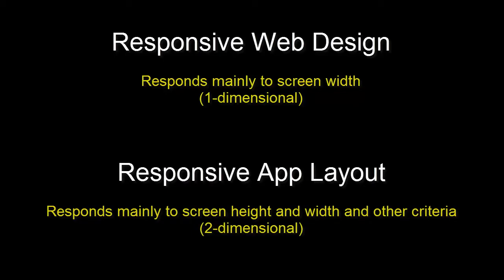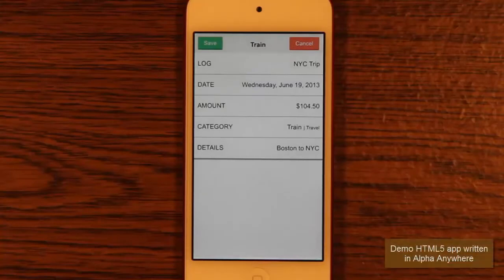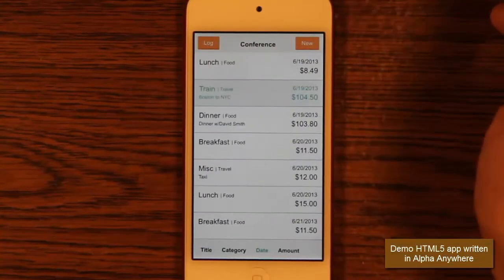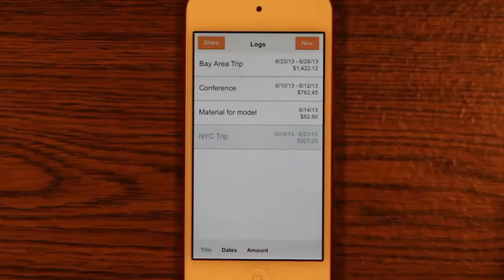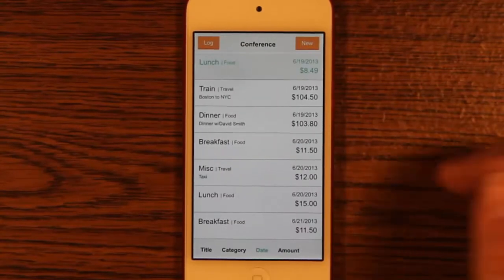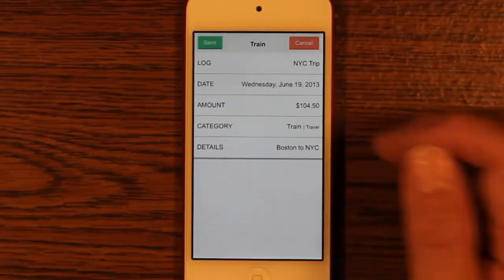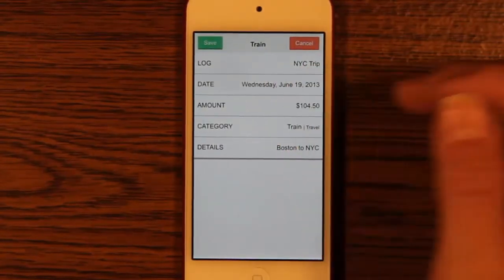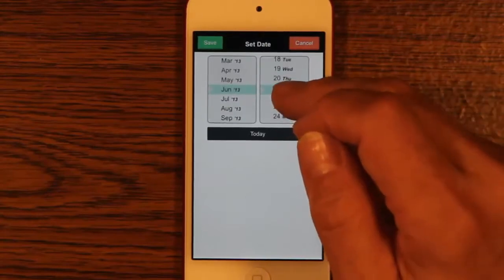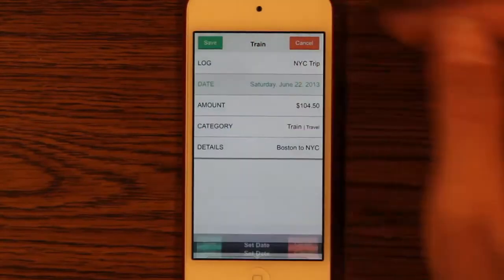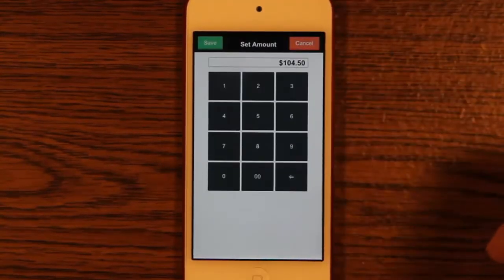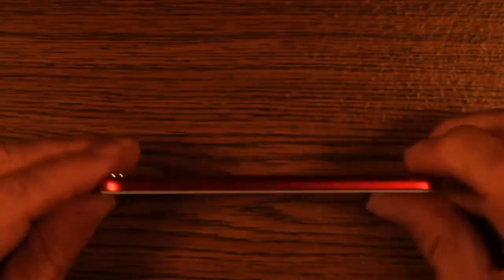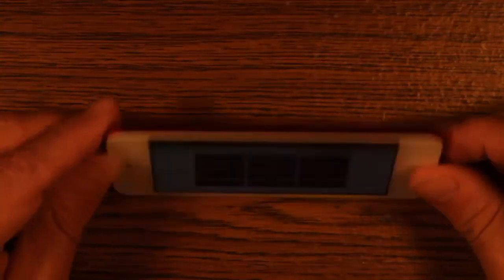I think a little digression here will help. I ran into this problem myself recently. I'm CTO of Alpha Software and I was building this simple expense tracking app to demonstrate our Alpha Anywhere app development system.